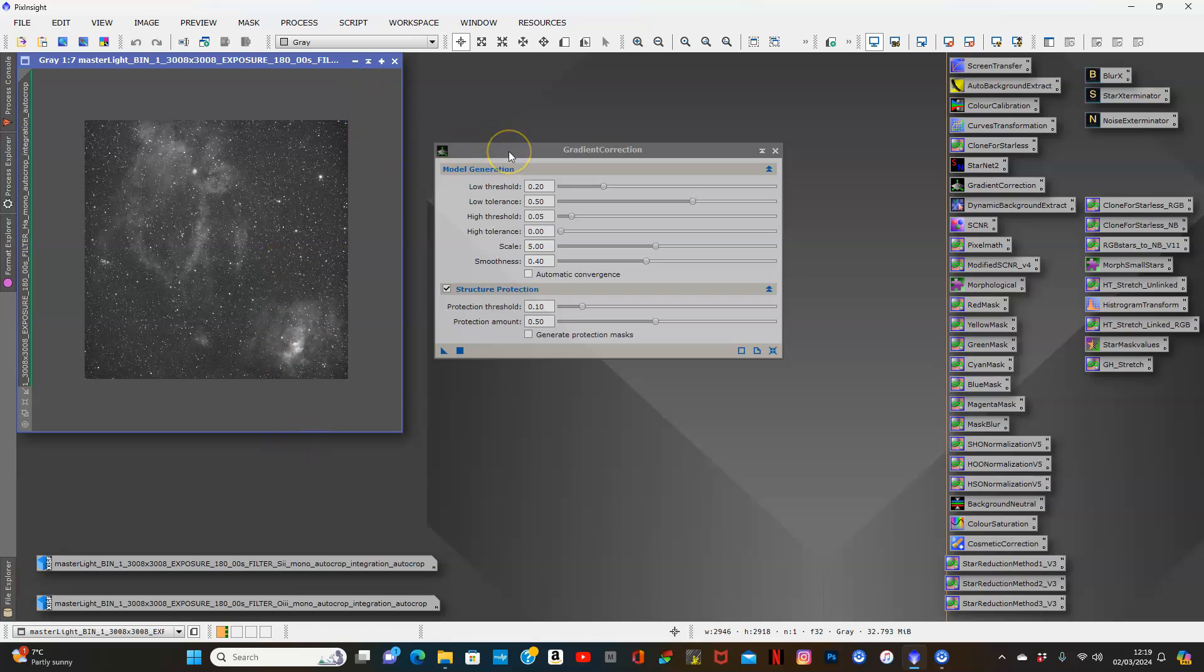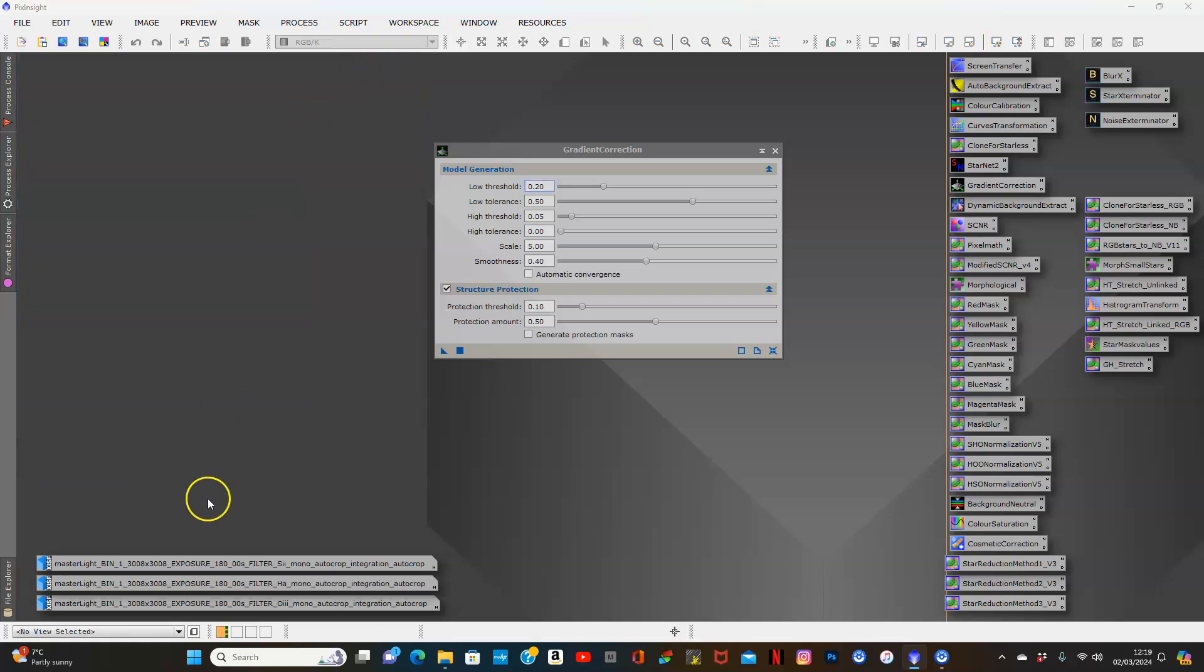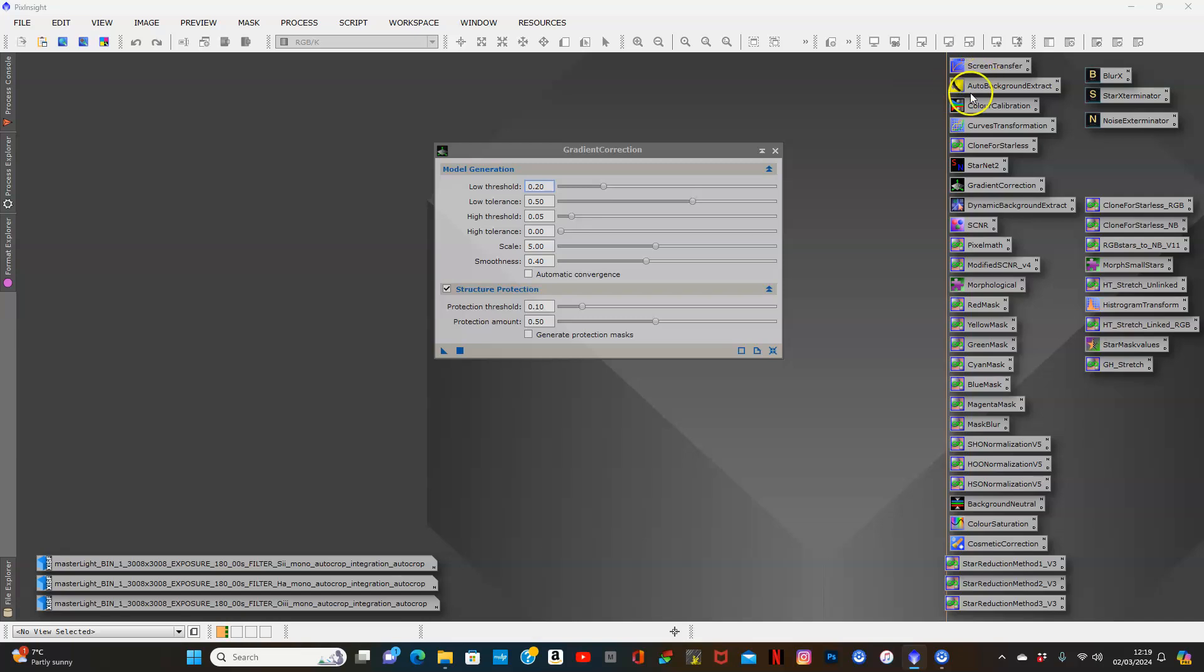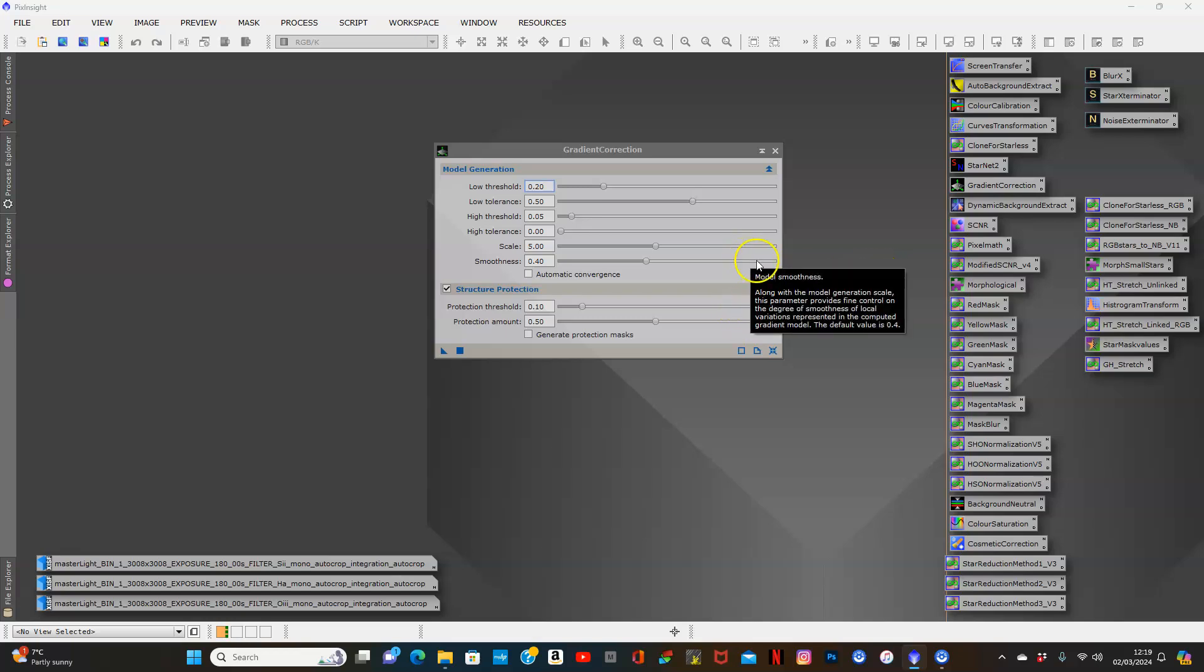What I will do is combine the channels, and then when I use this gradient correction tool, I'll also do an auto background extract just to show the difference between the two. We'll make a decision as to whether it's as good as everybody's raving about on the PixInsight forums and social media. Let's get started.